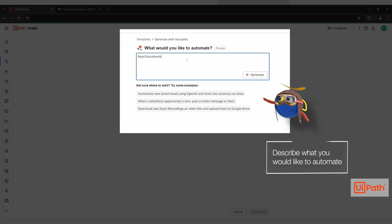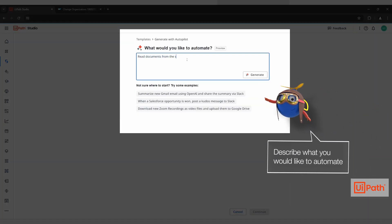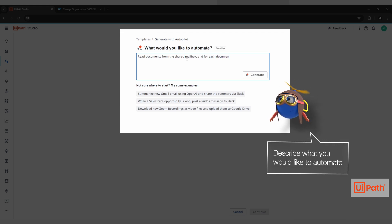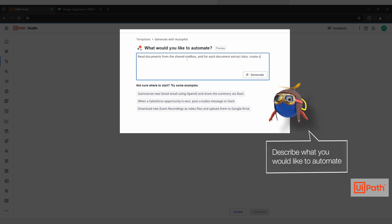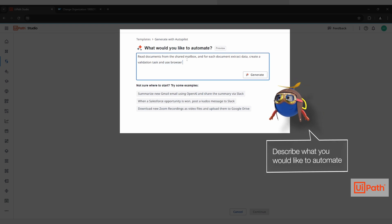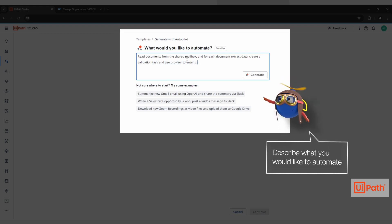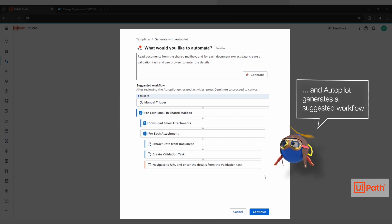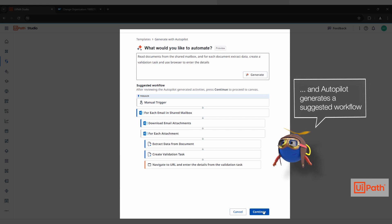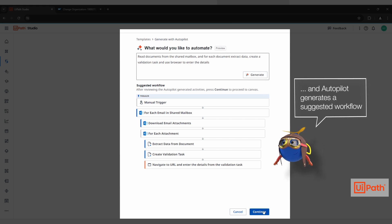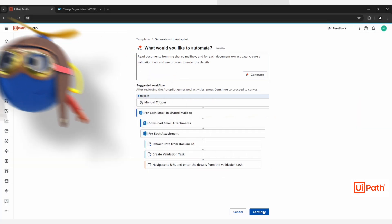Using Autopilot, a new set of AI-powered experiences across the UiPath business automation platform, Charlie provides a brief description of the workflow in natural language. Charlie wants to extract data from supplier and customer update forms and route that data into SAP. Based on the prompt, Autopilot generates the scaffolding of an automation that does just that.